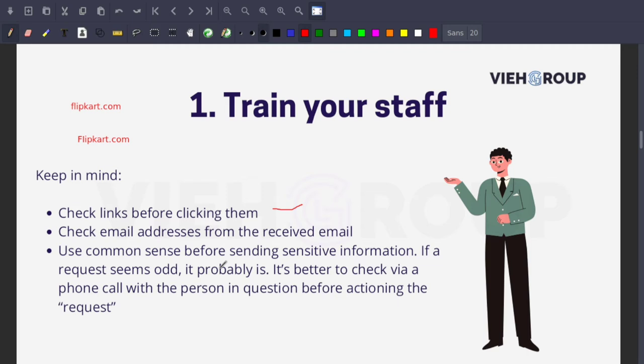Also, if you want a free cyber security awareness session at your organization, you can invite us — with just a cup of coffee. We are not charging for the cyber security awareness program.